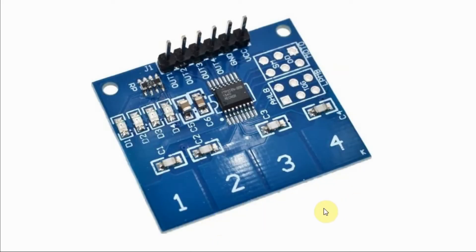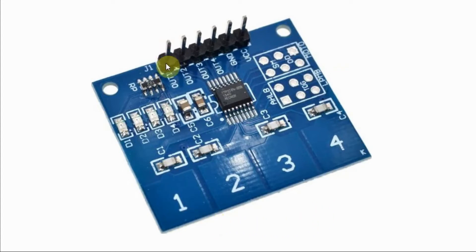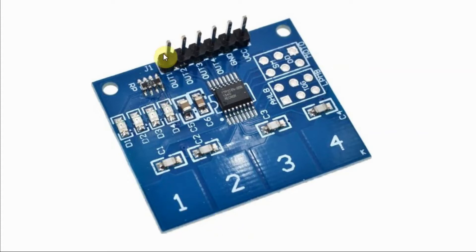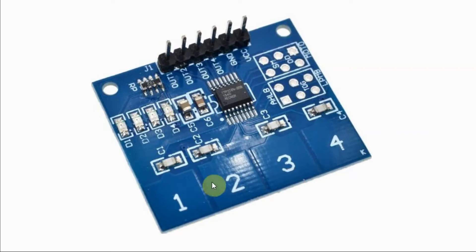The buttons on the TTP224 module, when touched, will give a logic 1 at the output. When released, we have logic 0. We can make the buttons toggle by shorting these two terminals here.